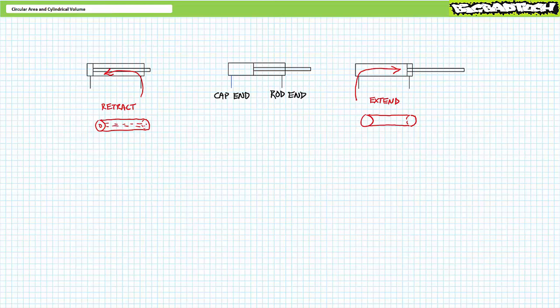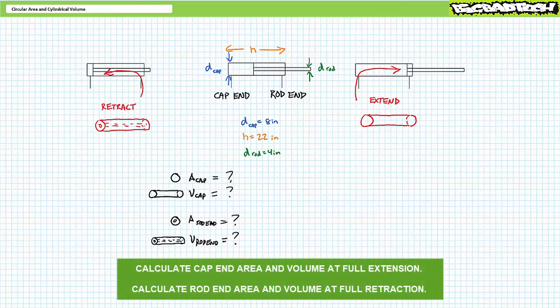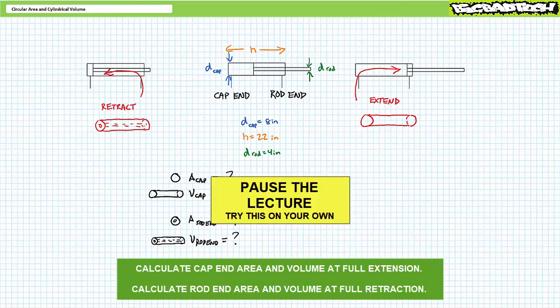Try this example problem. Consider a cylinder with a cap diameter of 8 inches and a travel length of 22 inches. When fully extended, we're dealing with ordinary circular area and ordinary cylindrical volume. However, when the cylinder retracts, it pulls a 4-inch diameter solid steel rod into the same volume. The solid steel removes effective area and volume. At full retraction, we're dealing with a ring-like area and a tubular volume. What is the area and volume of the cap end at full extension? Similarly, what's the area of the ring-like rod end and the tubular volume of the rod end at full retraction? By all means, pause the lecture and try this on your own.